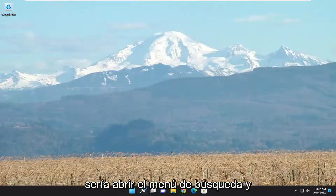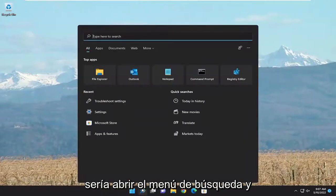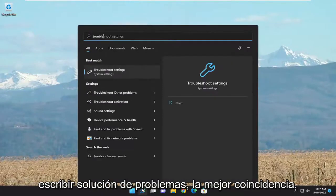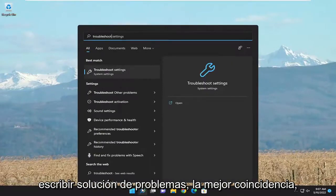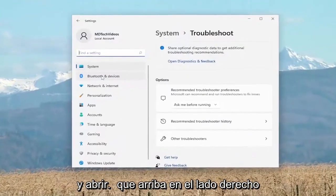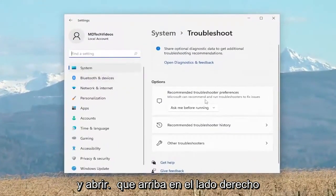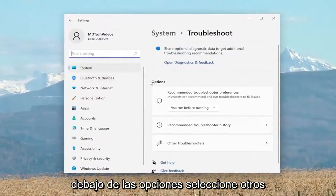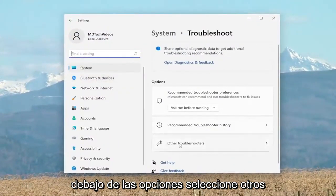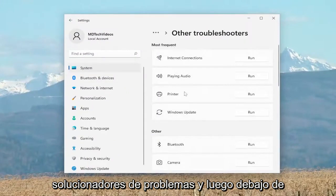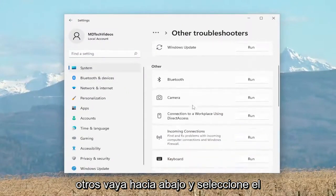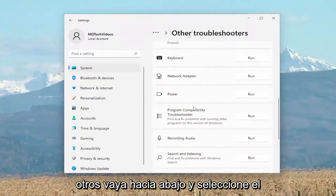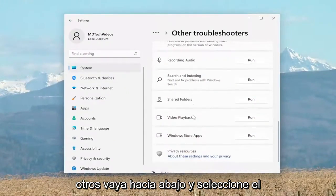The first thing I recommend doing is to open up the search menu and type in Troubleshoot. The best match to come back with is Troubleshoot Settings — go ahead and open that up. On the right side, underneath Options, select Other Troubleshooters. And then underneath Other, go down and select the Windows Store Apps Troubleshooter and then hit the Run button.